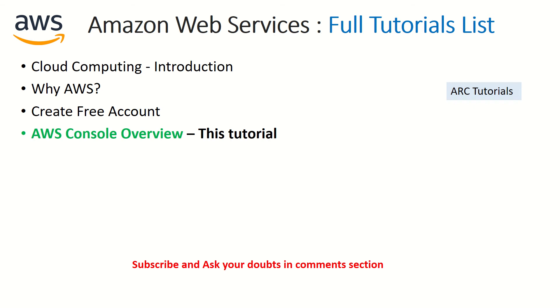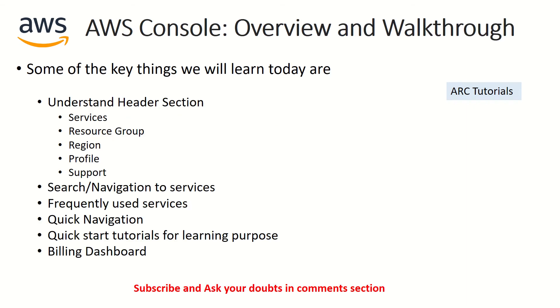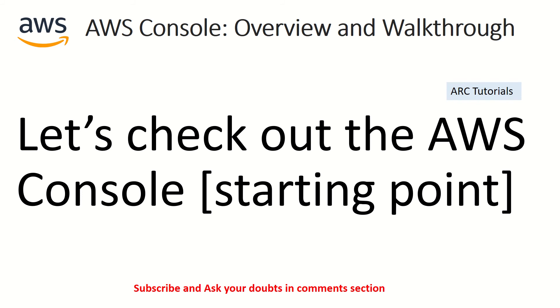Today, what are the key things that we'll learn? We'll understand the header section of the AWS menu where we have resources, resource groups, services, region, profile, and support. We'll also talk about navigating to different services, the shortcuts, frequently used services, quick navigation, and quick start tutorials for learning purposes. Finally, we'll end this episode by teaching you how to use the billing dashboard and how to set budgets - an extremely important topic. From this episode, we'll talk less and do more hands-on.